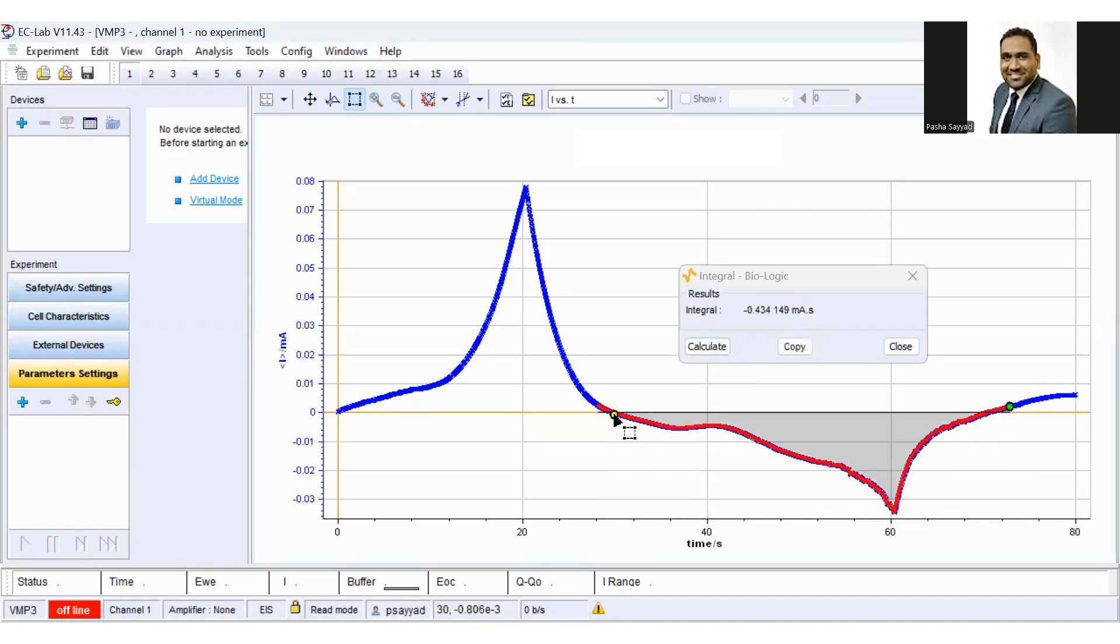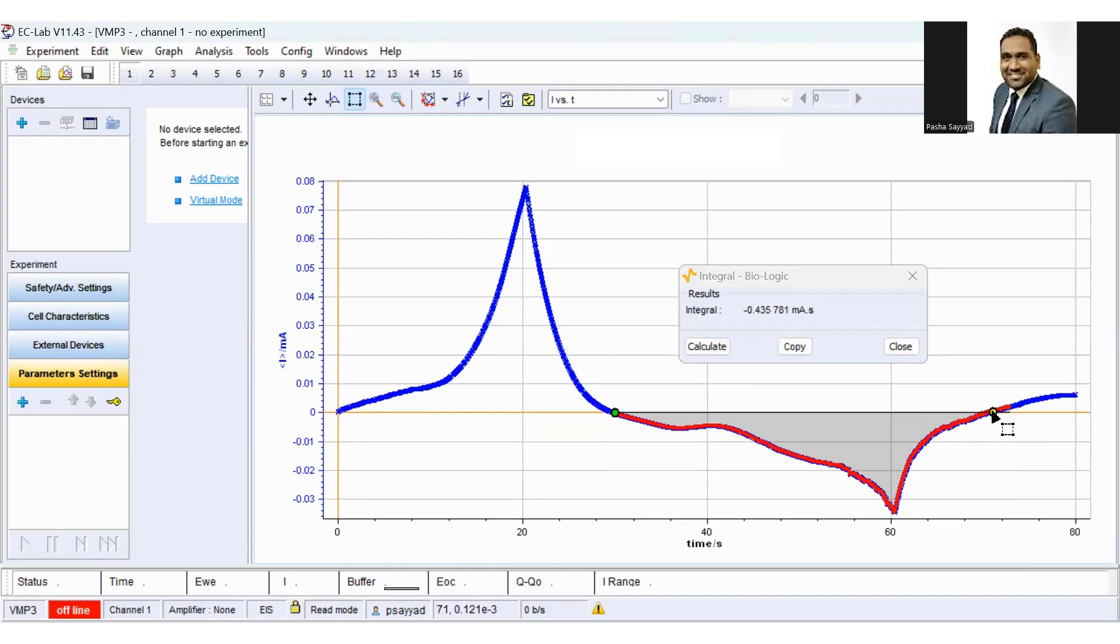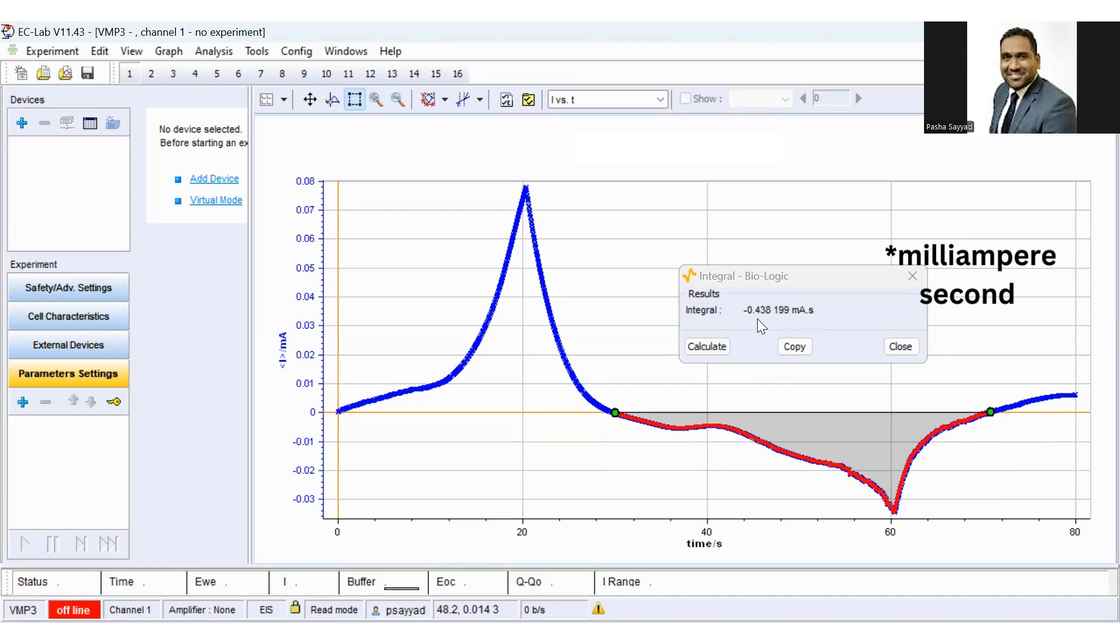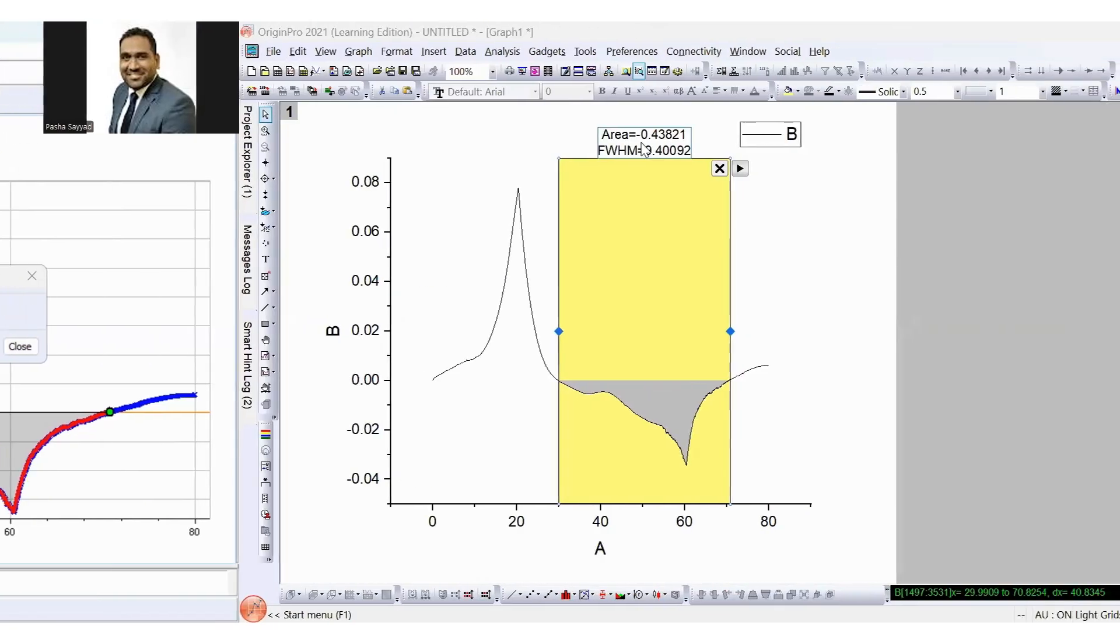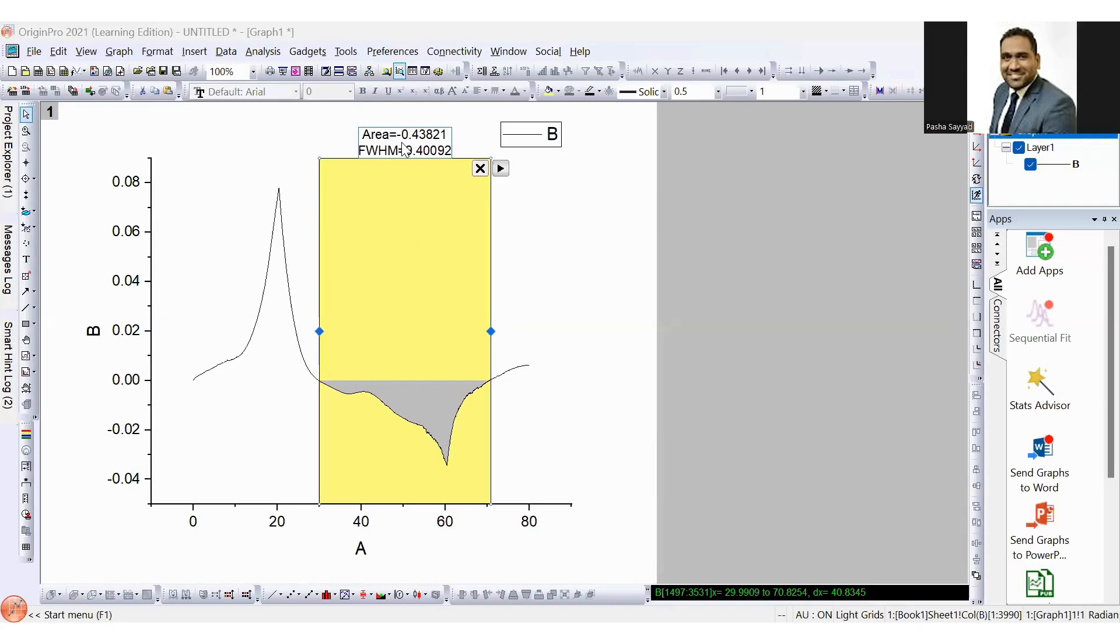You can adjust these points. We have to adjust this point so that we can accurately calculate the integral. And now we can see the integral calculated using ECLAB software is minus 0.438199 mA per second. Origin software is quite similar, minus 0.43821.